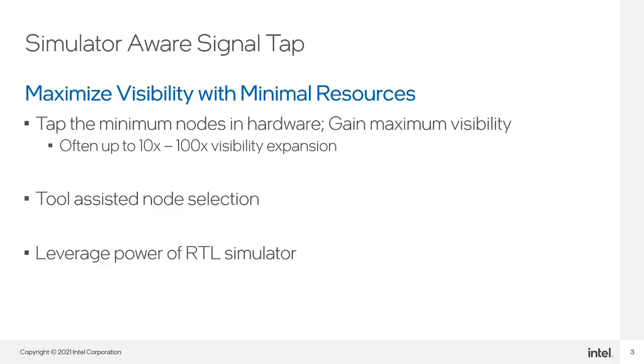By using SimulatorAware SignalTap, users can maximize visibility into their design with minimal debug resources. This means users will be able to minimize the amount of nodes they need to tap in the hardware to have maximum visibility into their design instances.